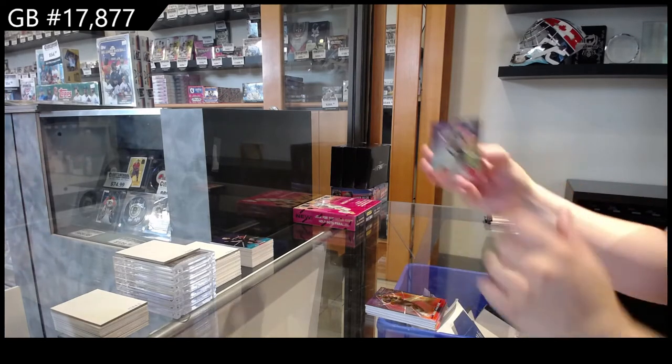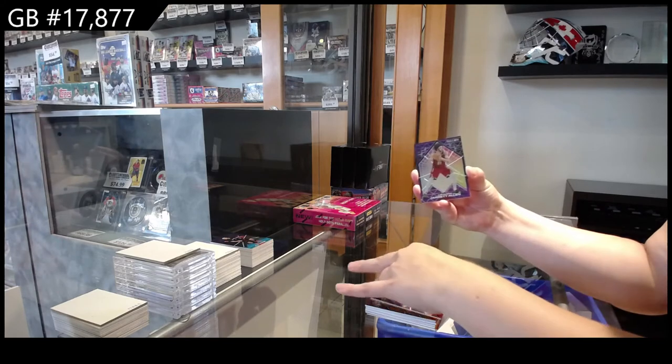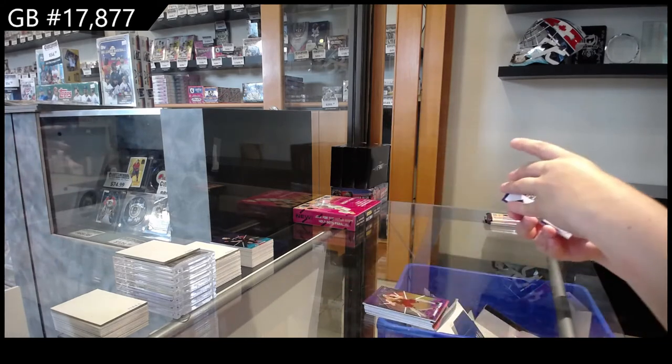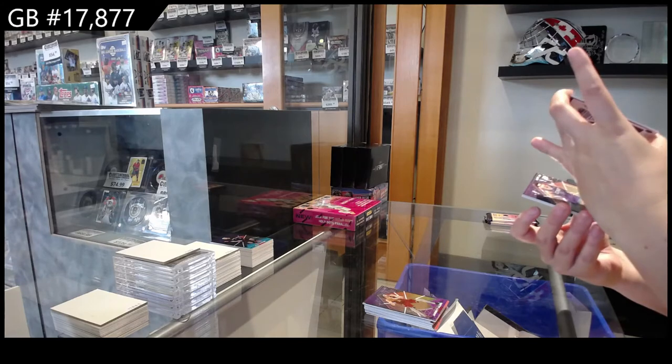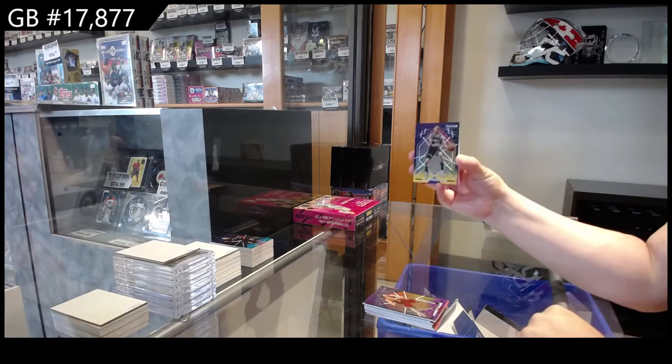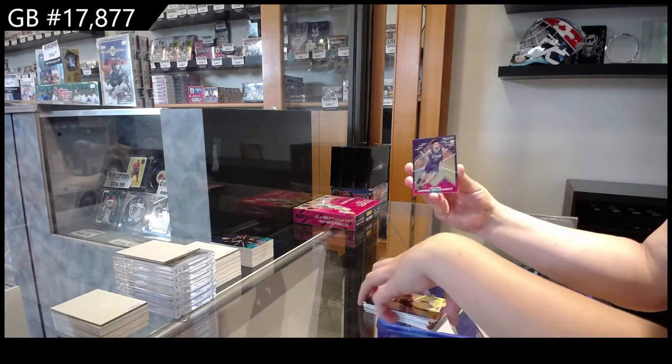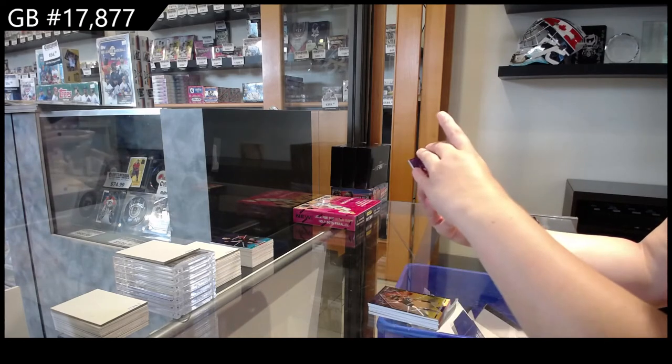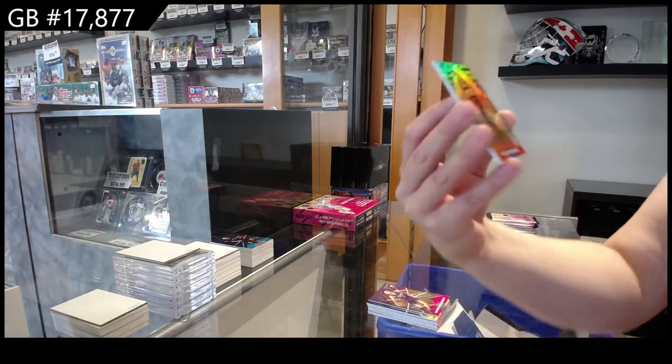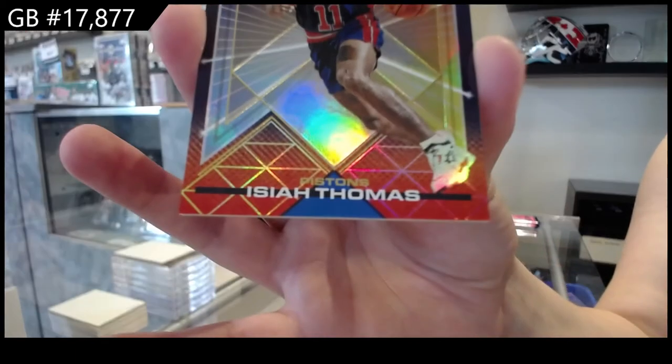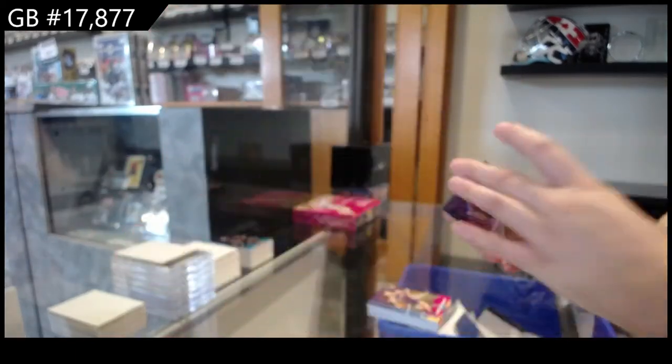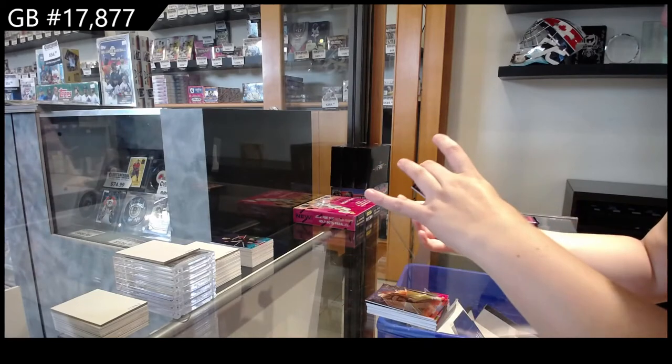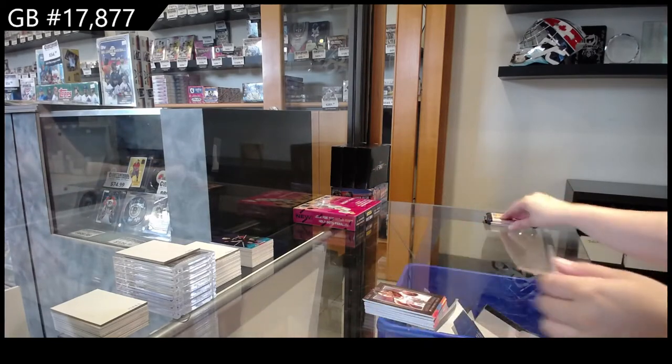We have David Robinson for the Spurs, Jarrett Allen for the Cavaliers. Oh, we have an auto. Oh, it's not an auto, it's just backwards. Okay. De'Aaron Fox for the Kings, rookie of James Bouknight for the Hornets, Isaiah Thomas number to $2.99 gold for the Pistons, and Future Legends of Ayo Dosunmu for the Bulls.